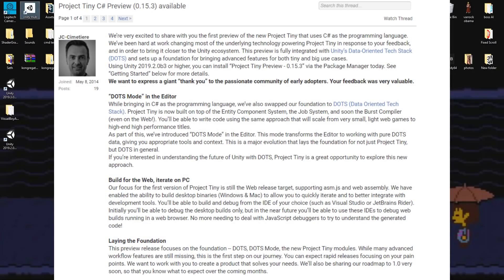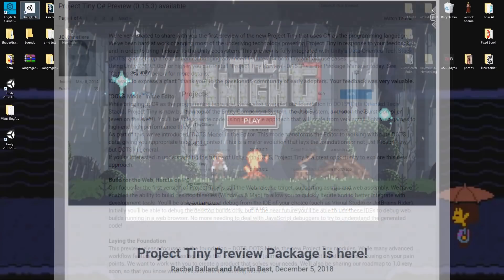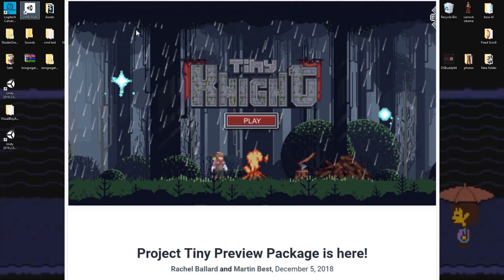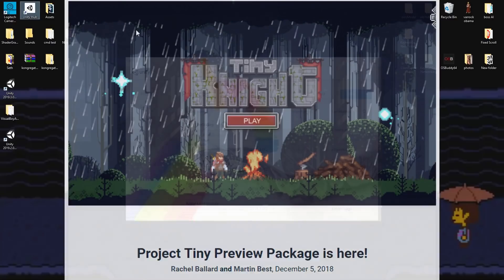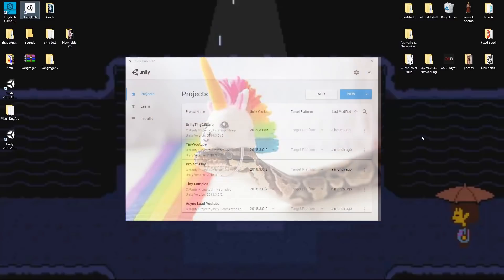Now that C-Sharp has been released for Unity 3D's Project Tiny, let's make our first project with it, which will be a snake game.